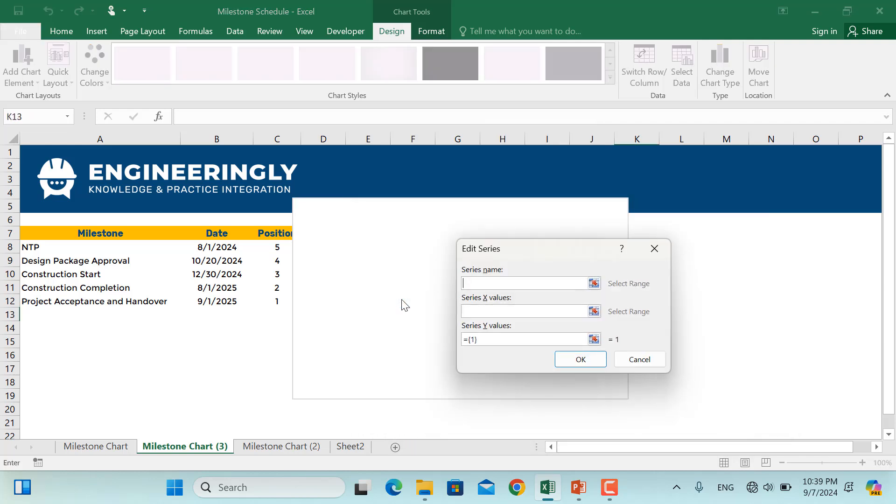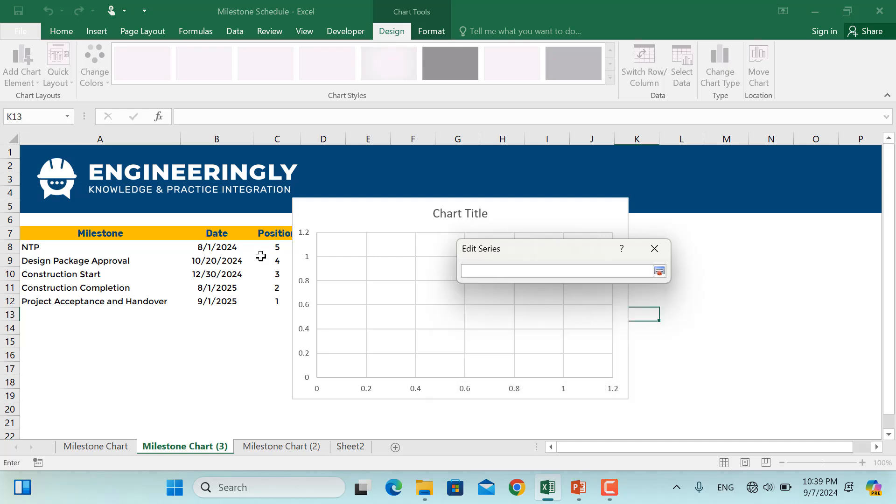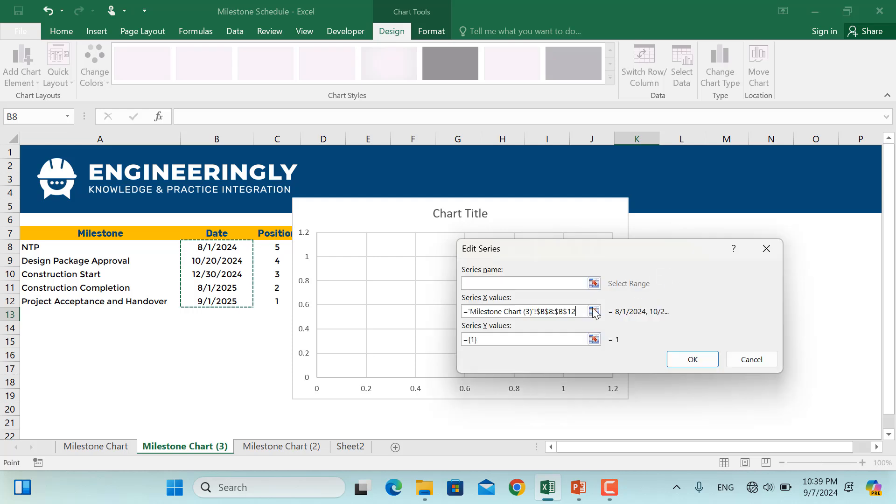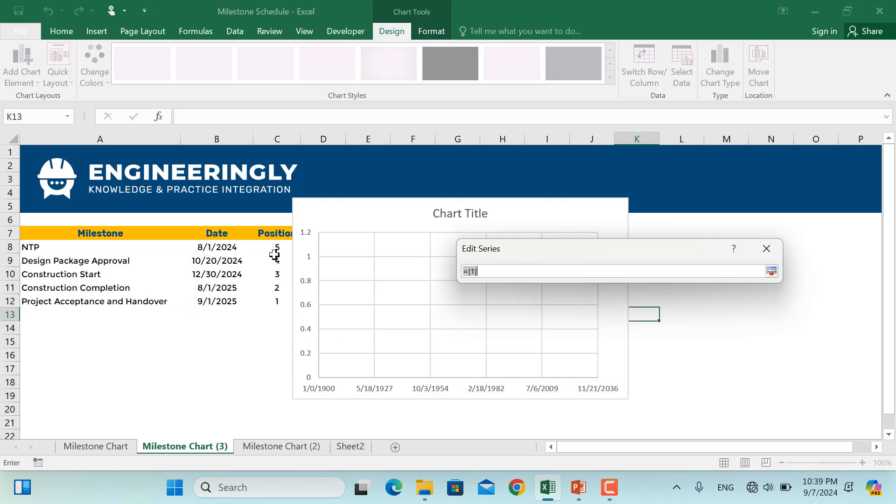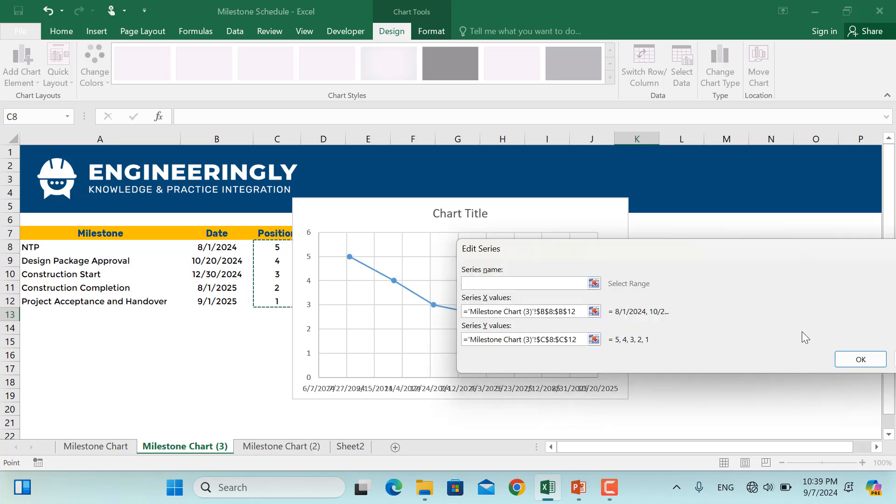So for the data here, we will have the x-axis, which is basically the dates. And then we have the y-axis, which are these values. So I'll select this, and then click OK.